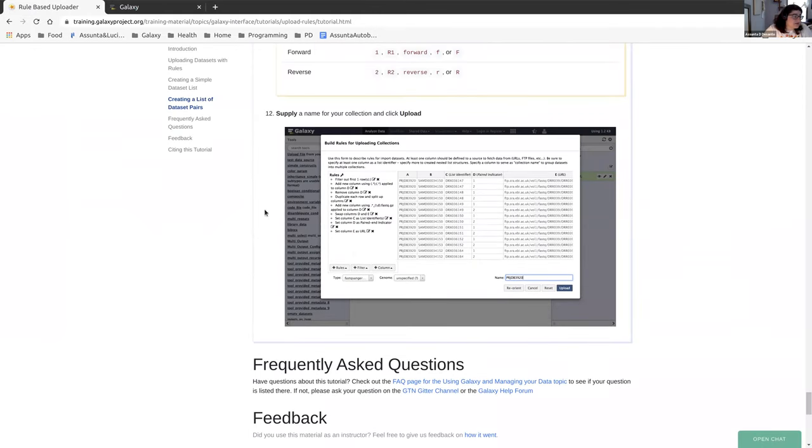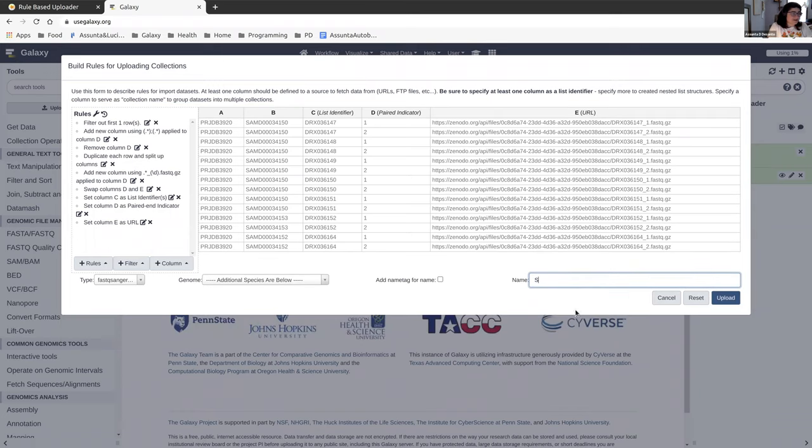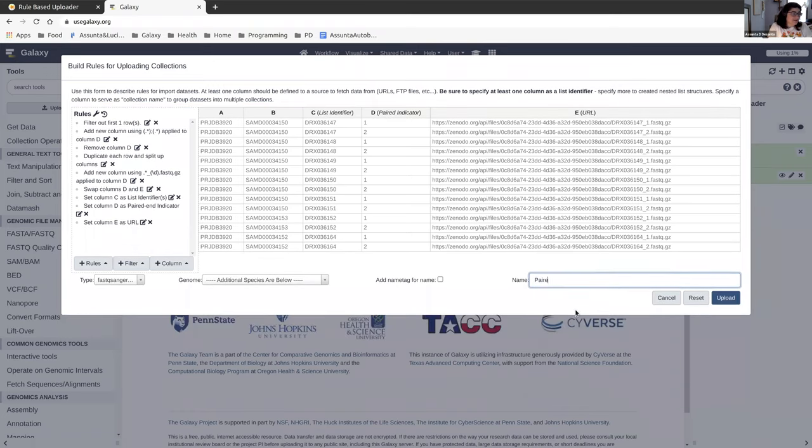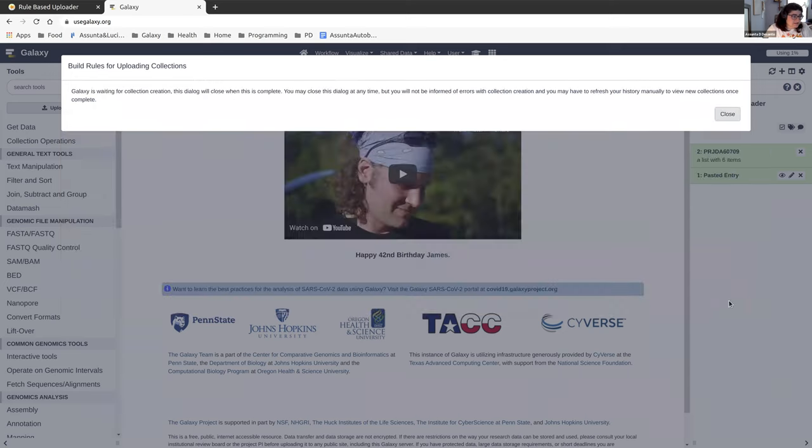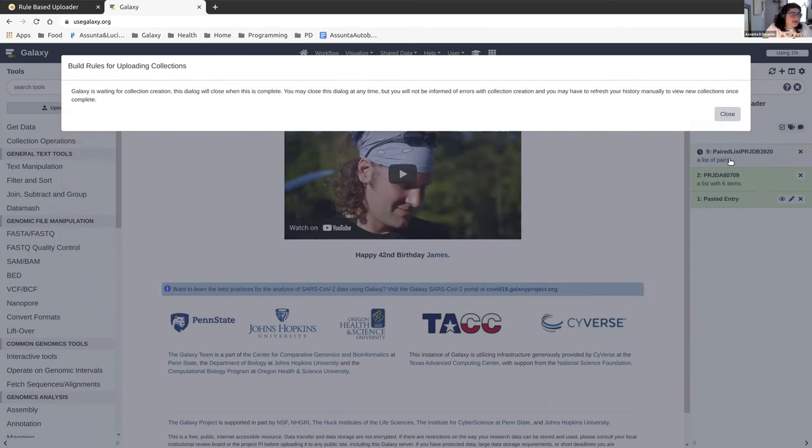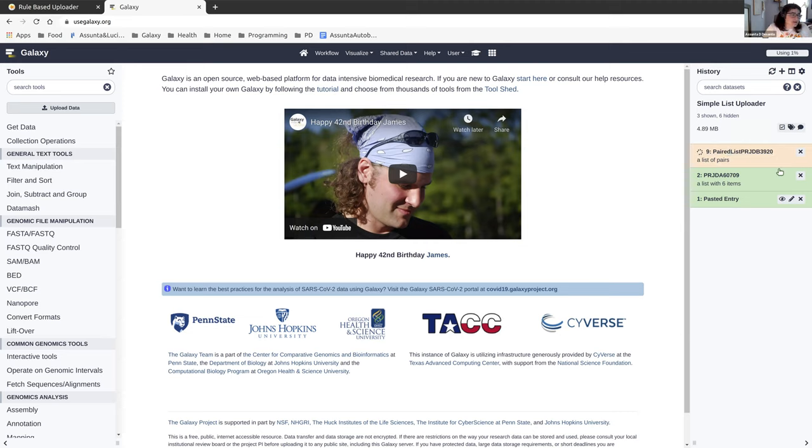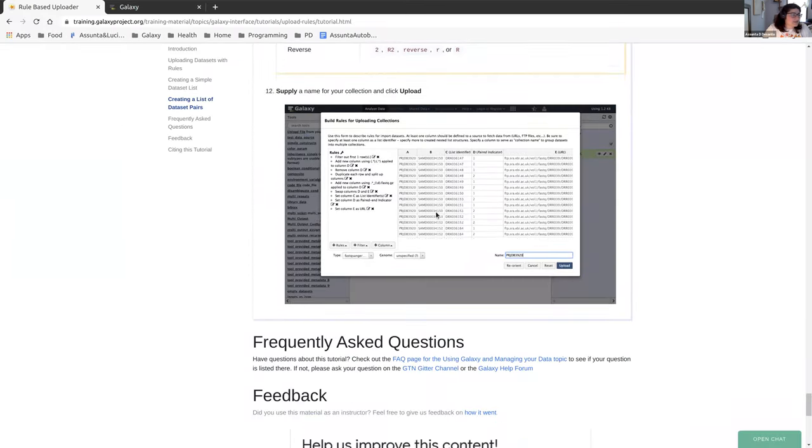And in fact, that is all that the tutorial also asks you to do. So we can name it wherever we want. We can call it our paired list PRJDB3920. That is what is in column A and we can upload that. You can call it whatever you'd like. And when that's done, we should have a list of pairs that split up along that paired end indicator that was in the URL and matched along those. Again, this might take just a little bit of time while it's waiting.